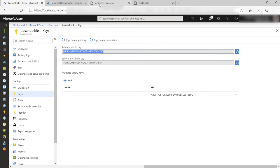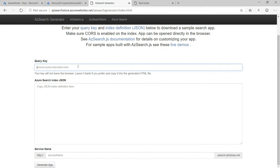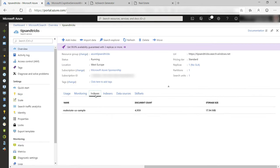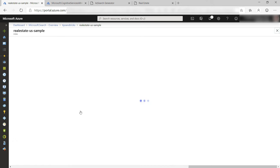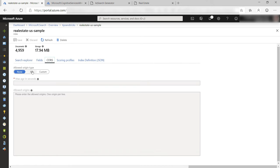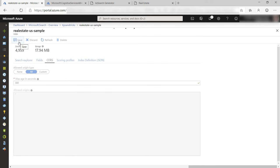into the field in the website here. Then go back to the search index in the Azure portal like this and change the CORS setting to allow all origins.